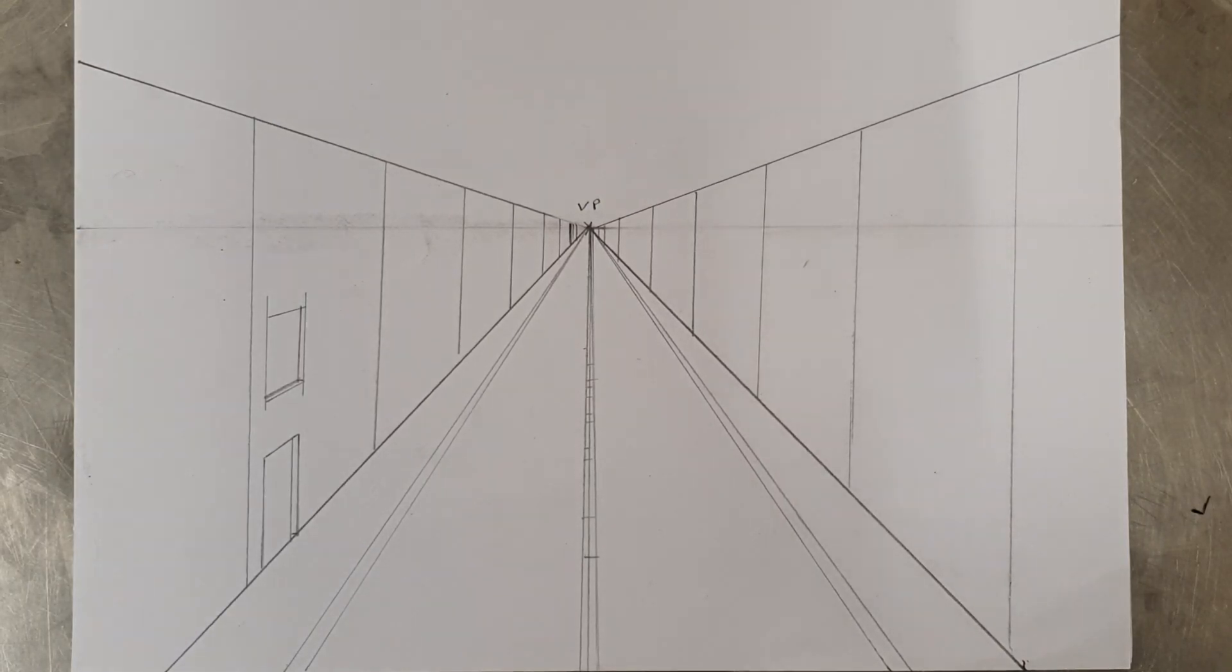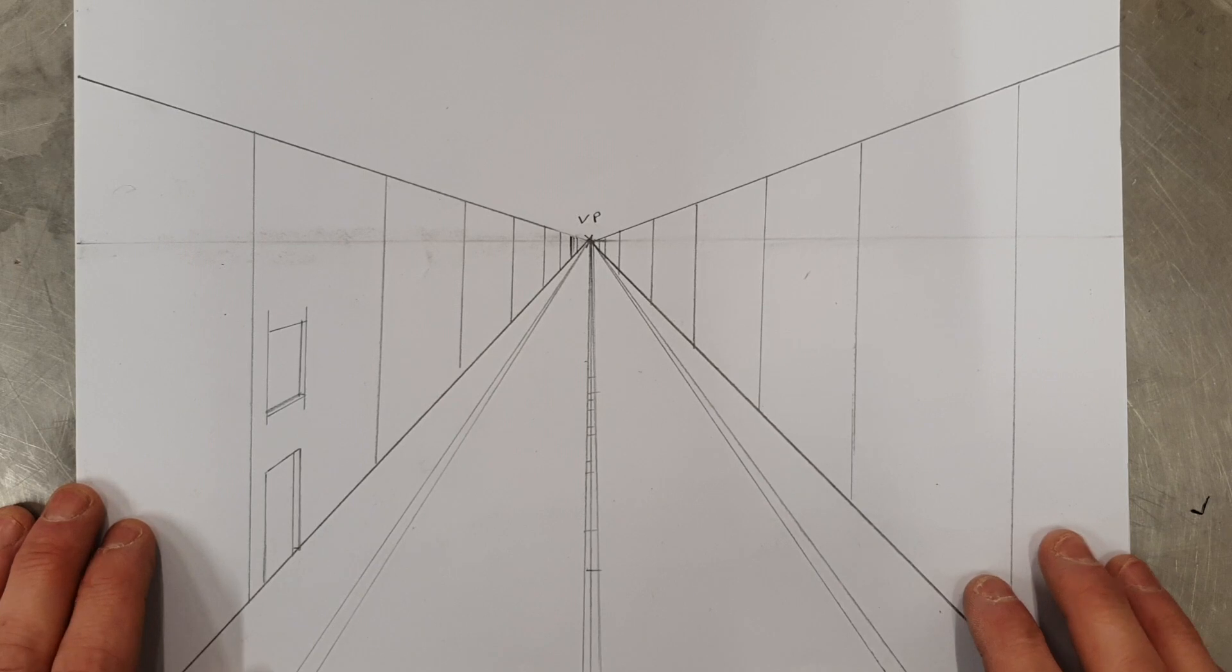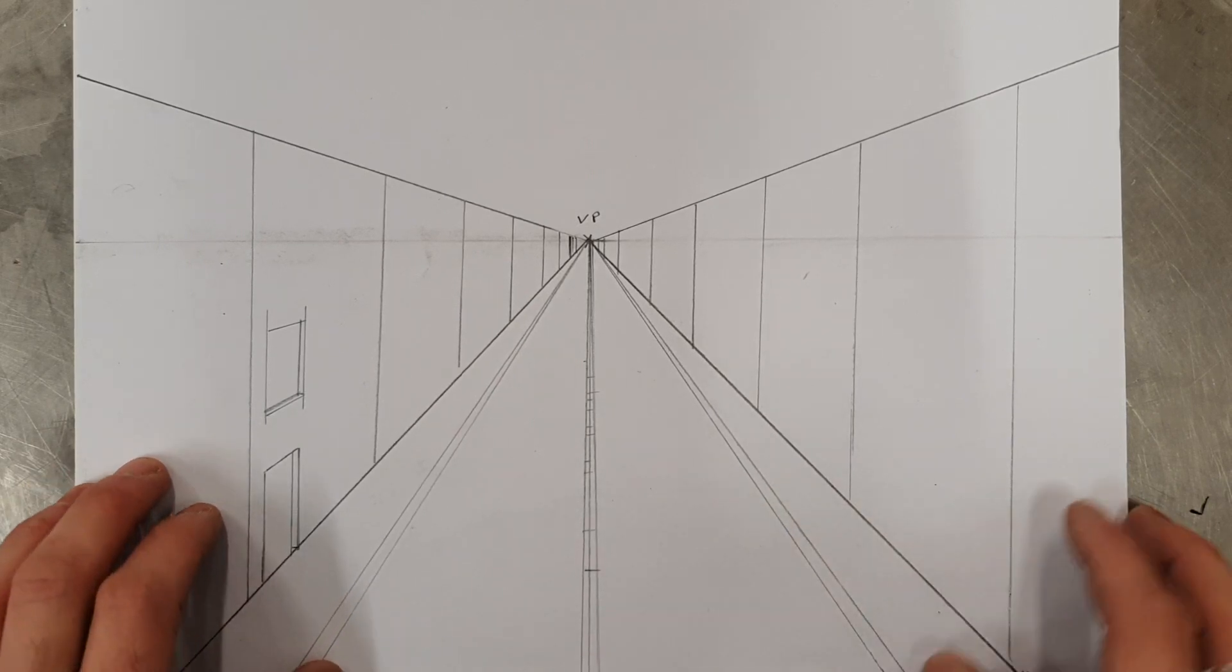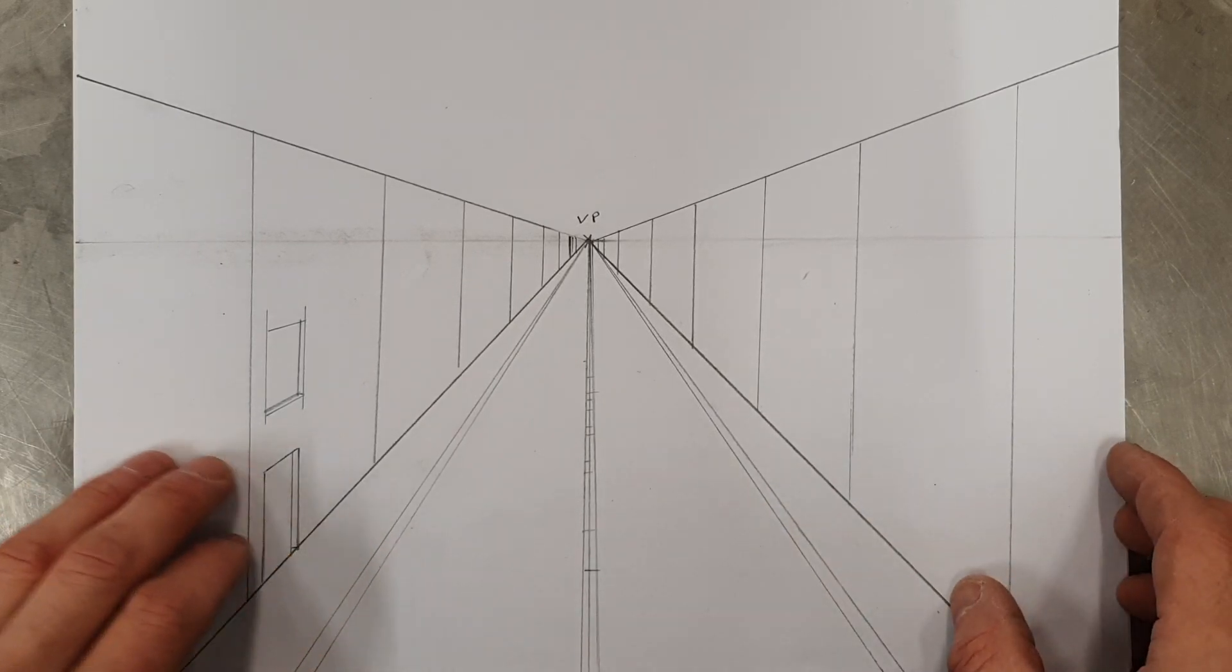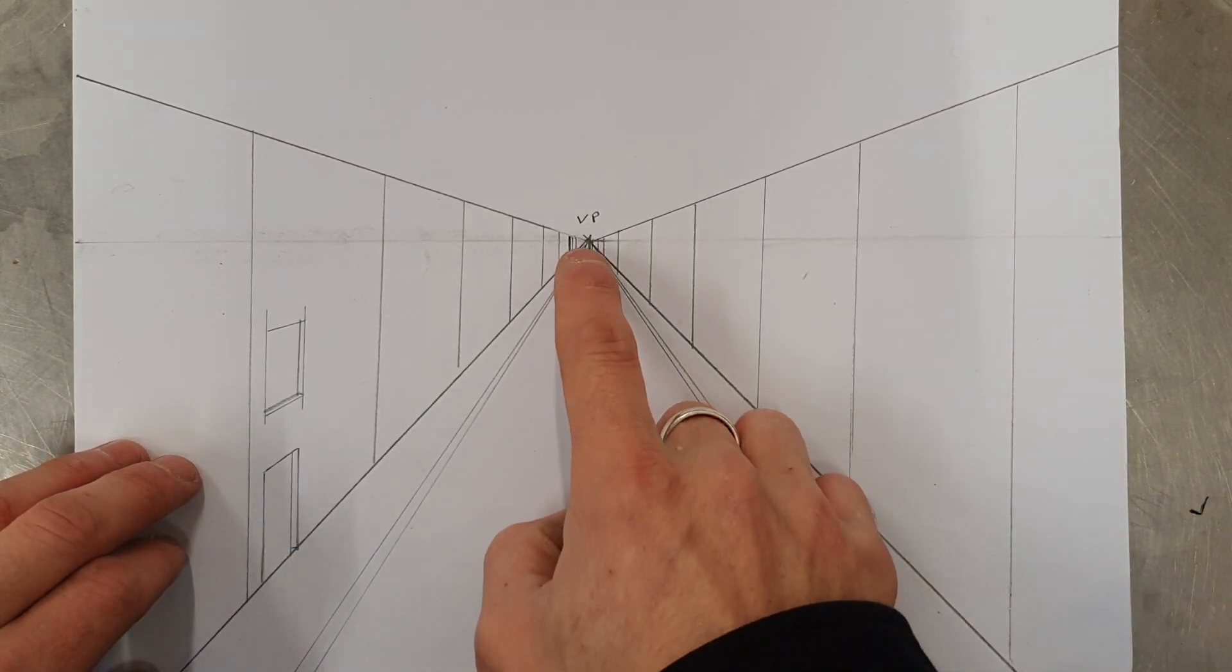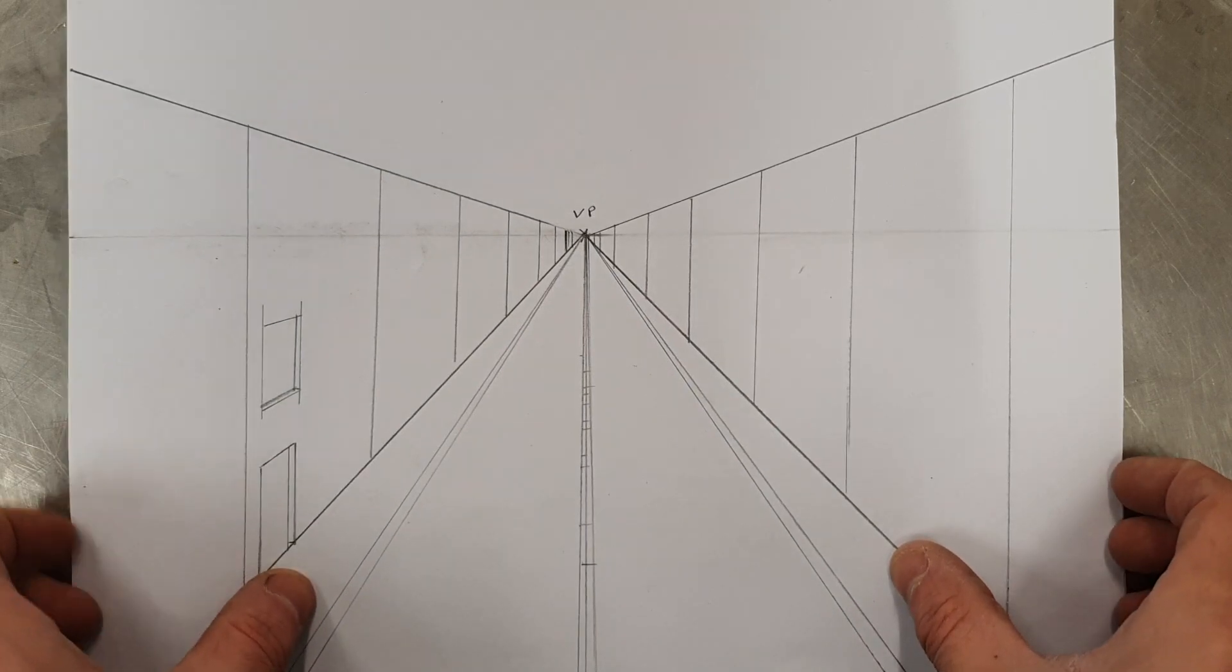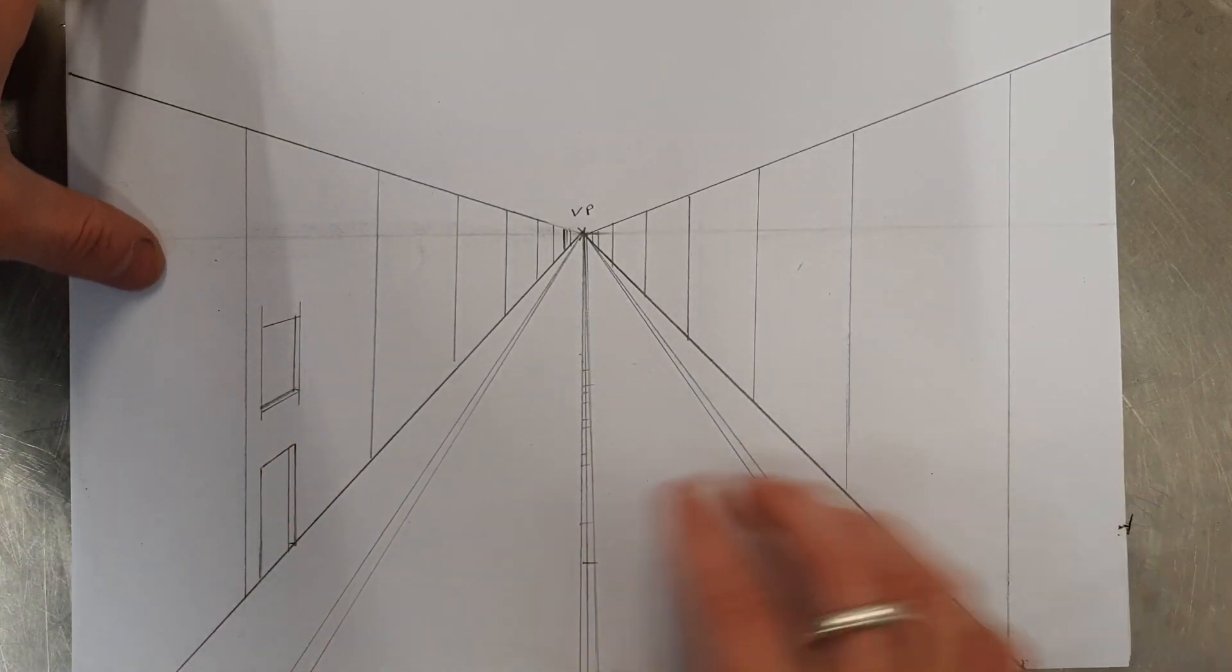I'm going to show you how to make a one-point perspective drawing. This is a type of technical drawing and we're using one-point perspective to draw a street of houses.